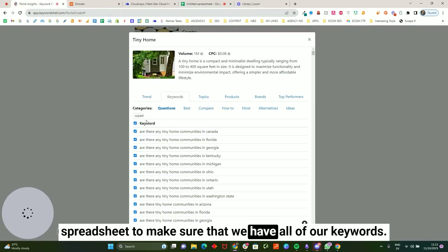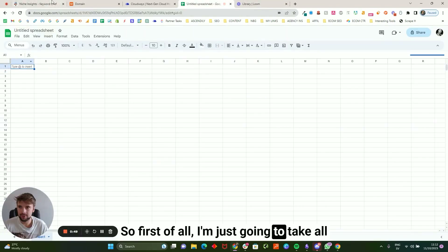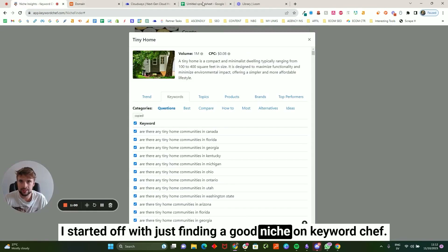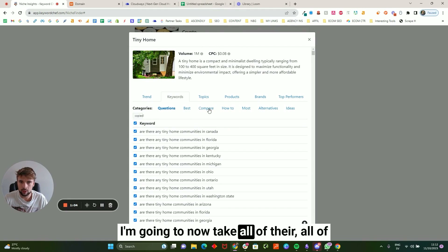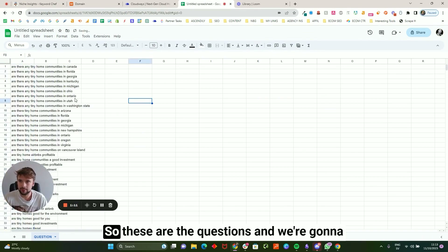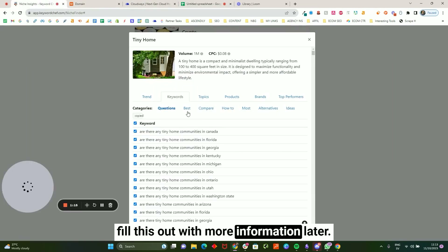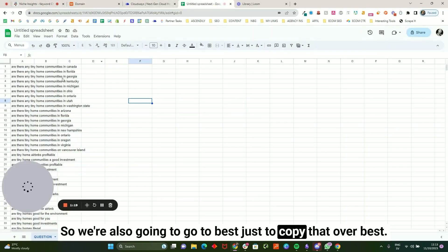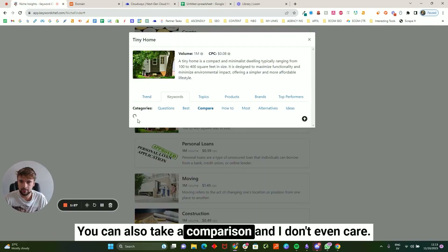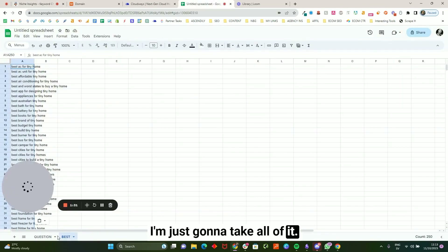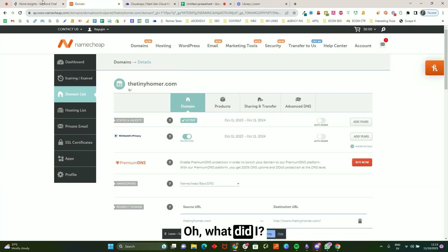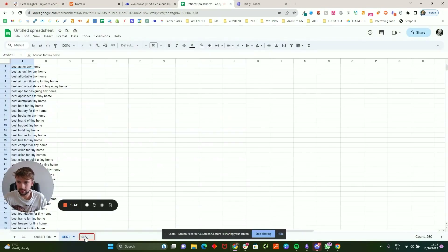We're also going to use a regular Google Spreadsheet to keep track of all our keywords. First I'm taking all the question-based keywords from Keyword Chef and dropping them in here. I started off by finding a good niche on Keyword Chef, now I'm pulling everything I can find and putting it in the sheet. These are the questions. We're also going to grab 'best' keywords — got that — and comparisons as well. I'll take all of it. This makes a lot of sense: compare keywords in their own section.